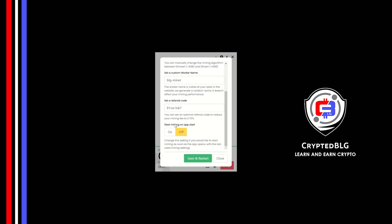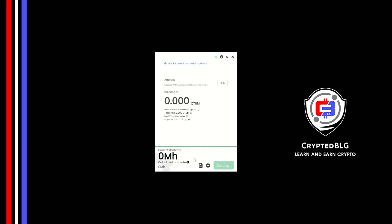Make sure that the referral code is correct. You can turn this on to run the miner at startup. Click Save and Restart.